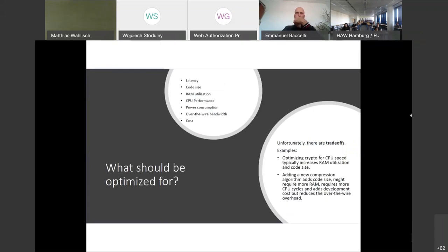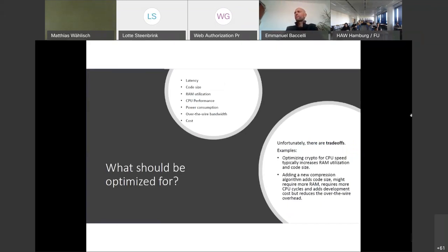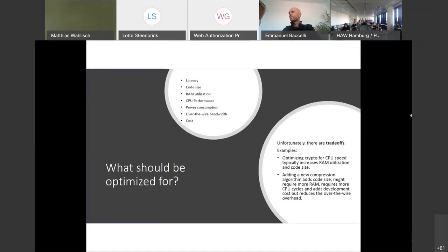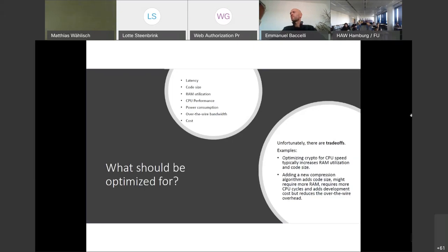The previous slides about the latency improvement raised an important question: What exactly should we optimize for? It turns out that there are many potential optimization targets, not only latency, but also code size, RAM utilization, CPU performance, power consumption, bandwidth, and cost. The sad thing is that there is a trade-off and you cannot optimize for everything at the same time. For example, if you care about CPU speed most, particularly of asymmetric crypto, then you can use more RAM to store intermediate results for reuse later. Likewise, you can dynamically compute an AES lookup table instead of storing a pre-computed version in flash.